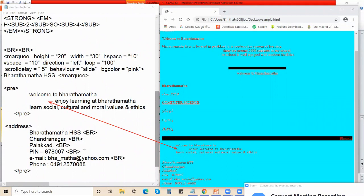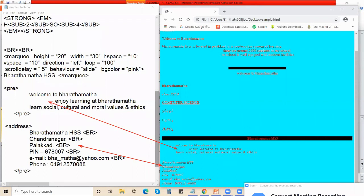The next tag we saw was the address tag. See — in the body section I wrote it with regular font, but when it comes to the browser, everything is italicized. So by default, the contents of the address tag are italicized. If you want to place content on different lines, you must give the BR tag. BR tag is a must to place contents on different, separate lines.